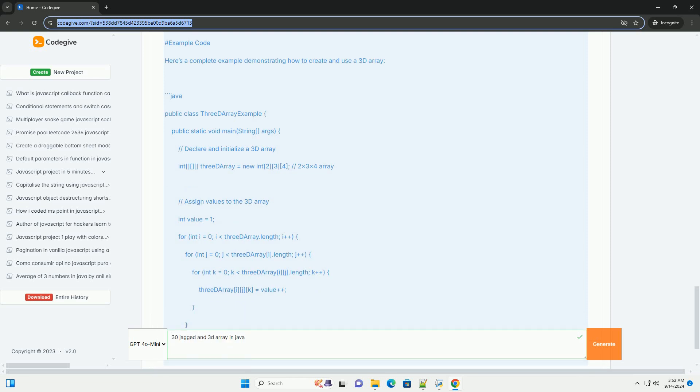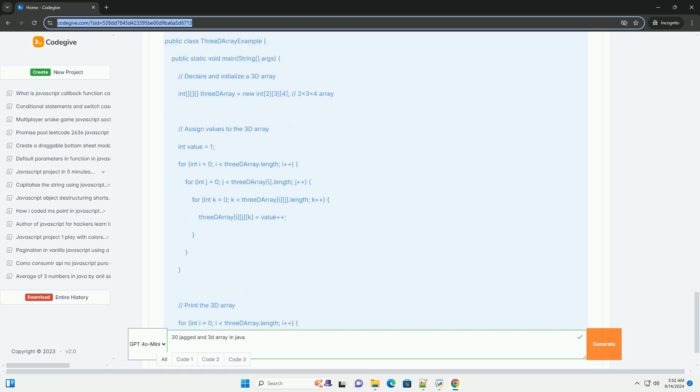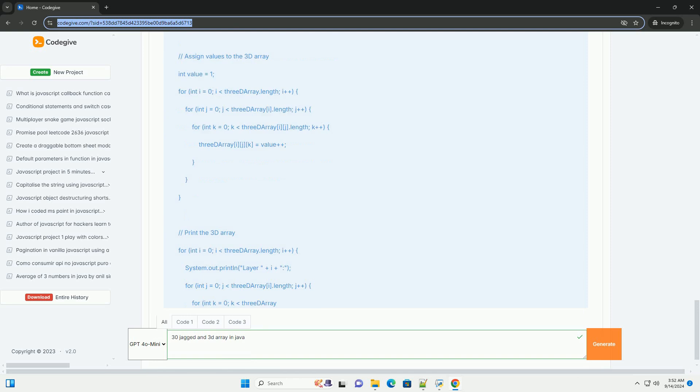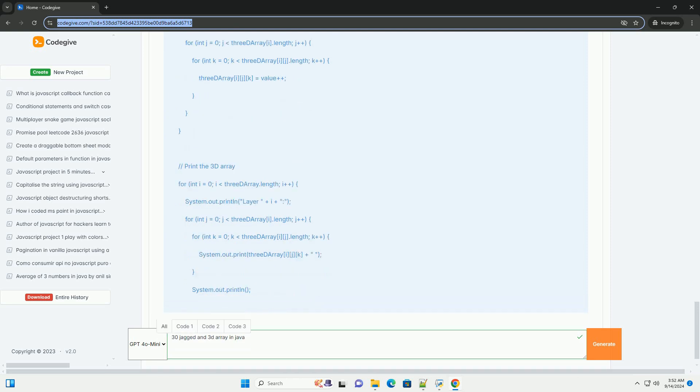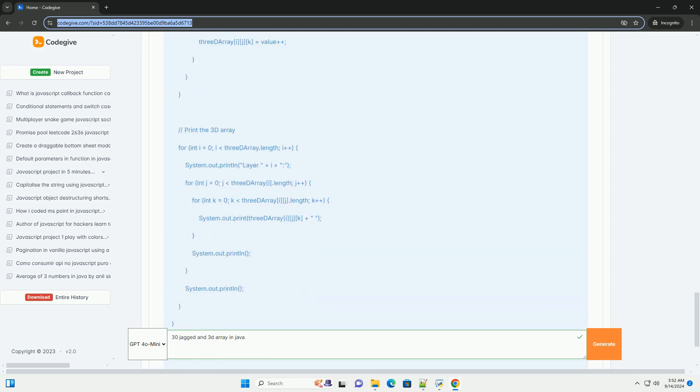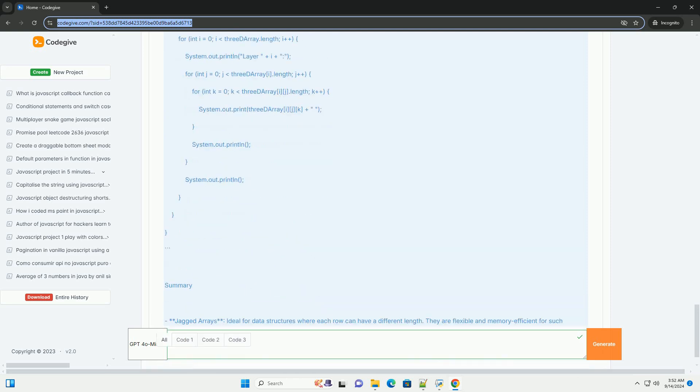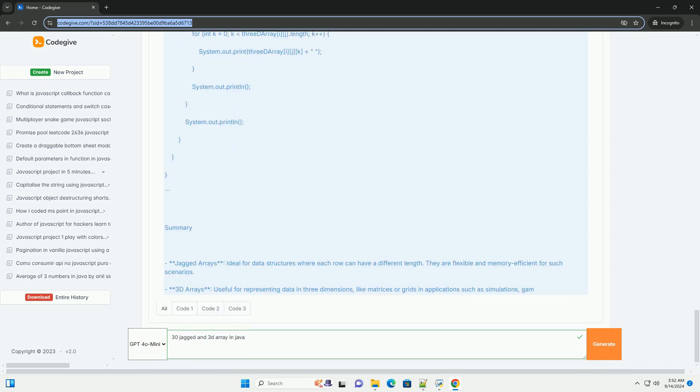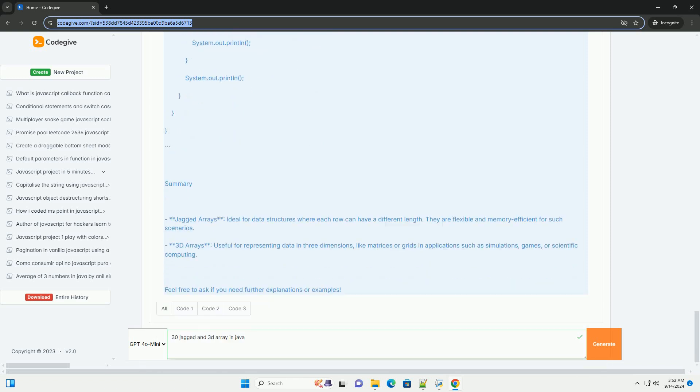On the other hand, a three-dimensional array is a multidimensional array that extends the concept of a 2D array into three dimensions. It can be visualized as a cube or a grid where data is organized in layers, rows, and columns. Each dimension can hold a fixed number of elements, providing a structured way to store complex data sets such as images, simulations, or spatial data.